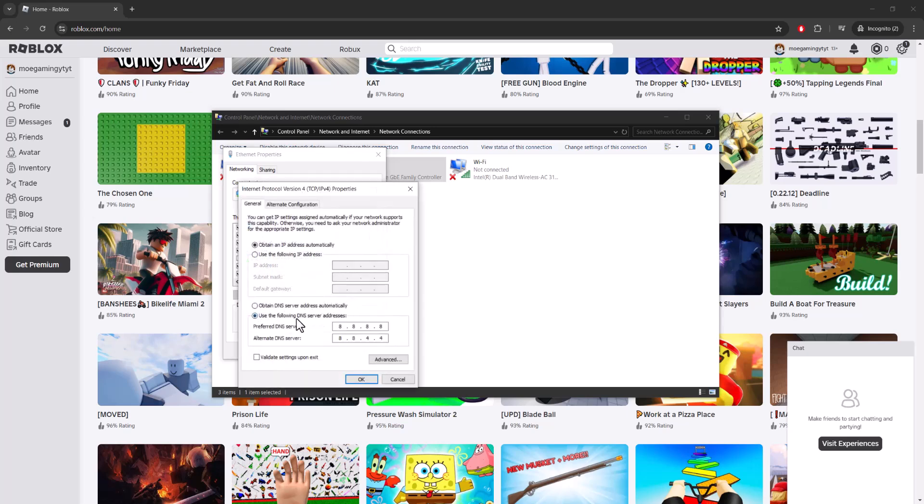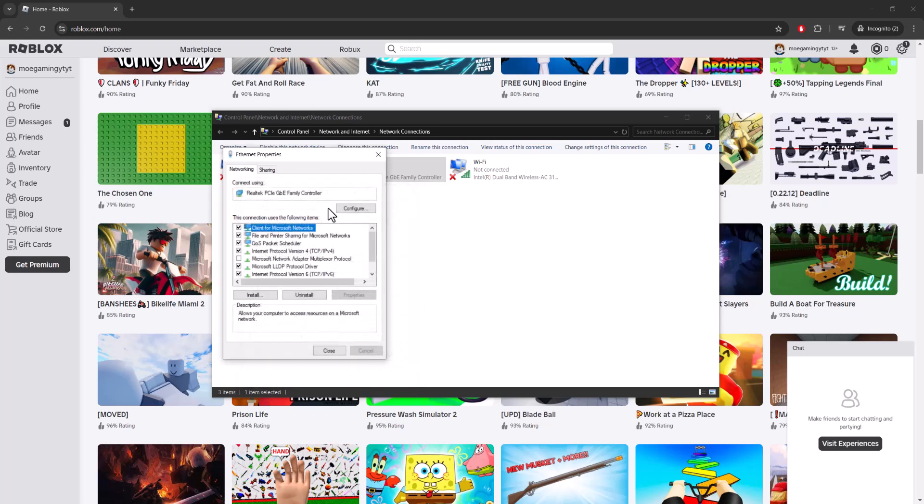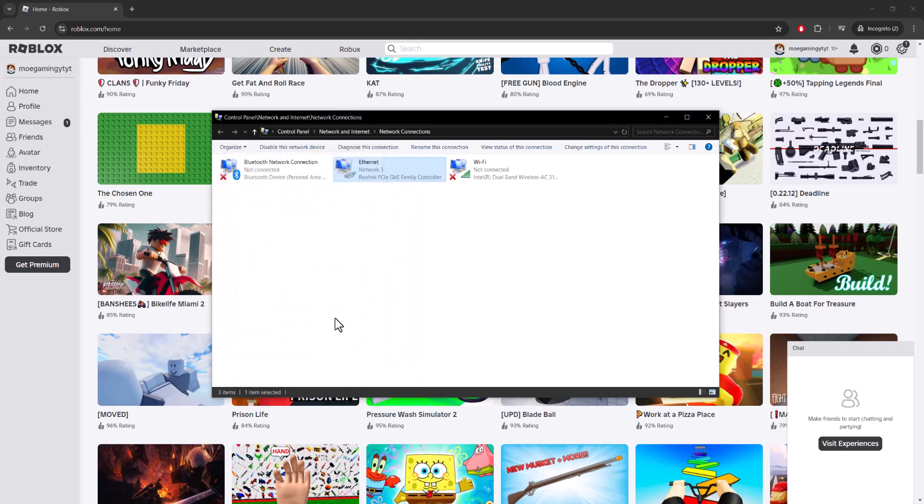Change it from automatically to use the following DNS server addresses to 8.8.8.8 and secondary to 8.8.4.4. You're going to press OK, you're going to let this run, you're going to then close out Chrome.